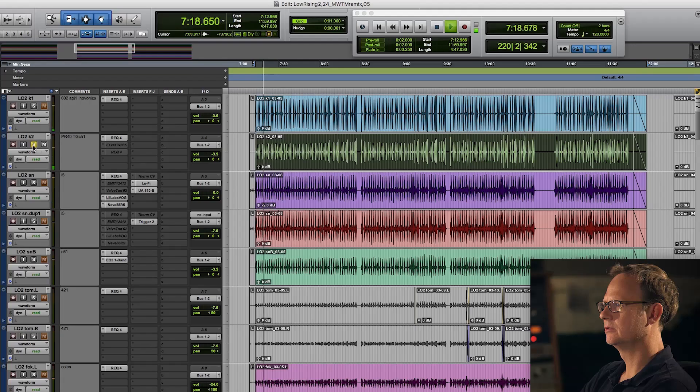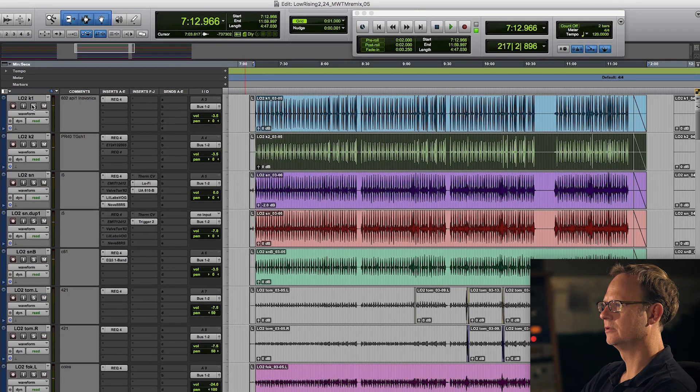These kick drums sound surprisingly similar to one another. One is a Sennheiser 602 mic, which is a really cool mic. It captures the low end of the bass drum better than most any mic I ever use.